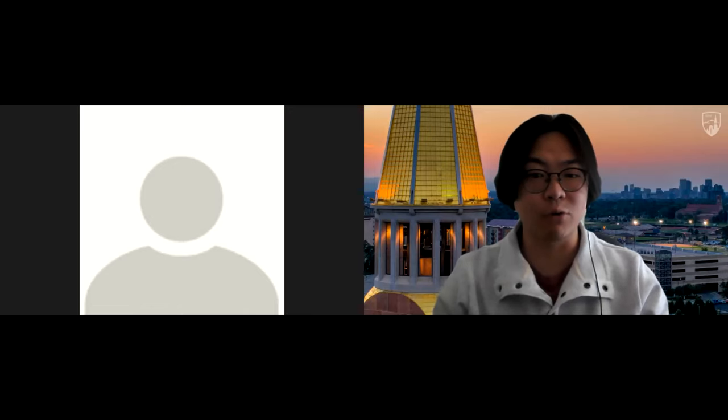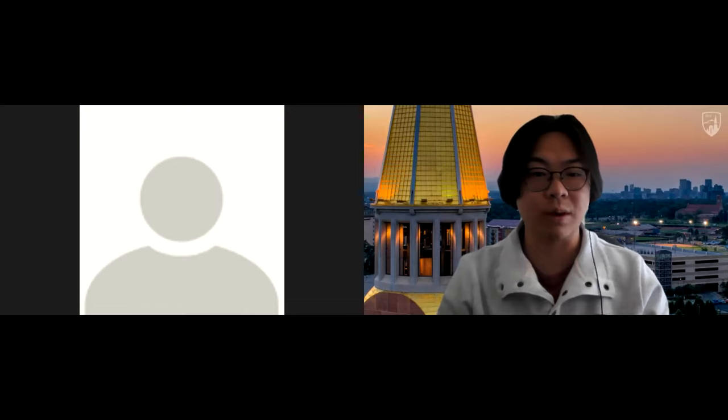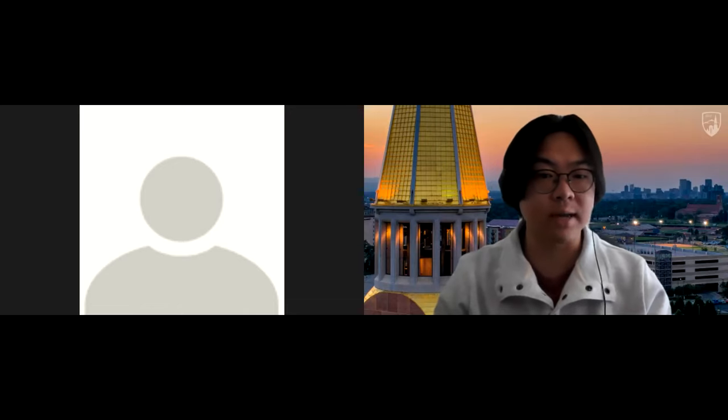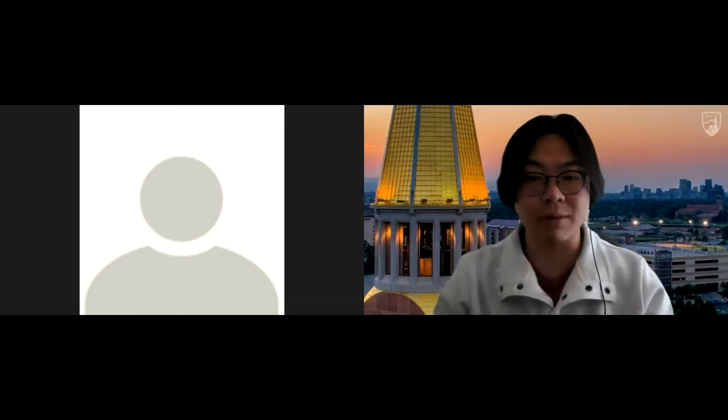I want to remind everyone that the chat function is disabled for this webinar, but the Q&A function at the bottom of your screen is on and is a great way for you to give us any questions related to what our presenter will be talking about today. Today I am joined by my colleague Keith Goering, who knows a lot more about the subject we're presenting on. I will pass the mic to him.